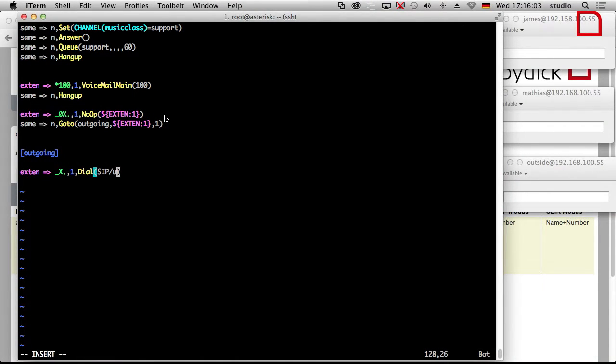The provider represents the whole world, so I can dial every number I want to. I have to add something to the syntax. This is the name of the peer, which is just 'provider' - we are very creative. Then you add another slash followed by the number you want to dial. That's the number. And for sure, I don't want to dial just that one number each and every time.